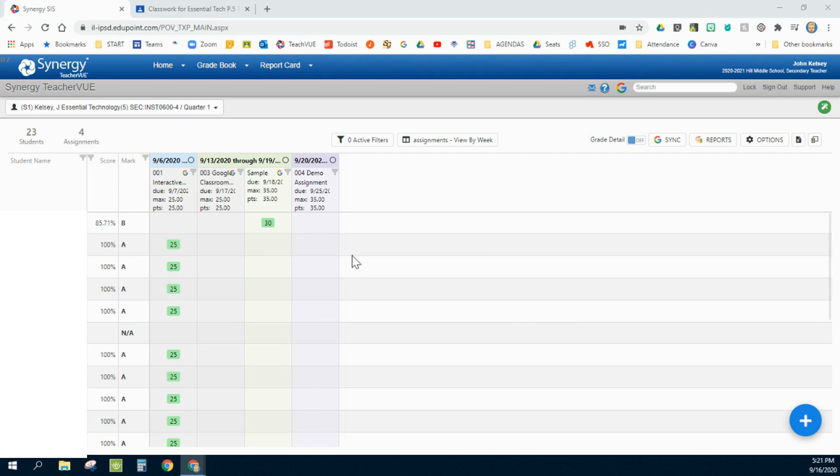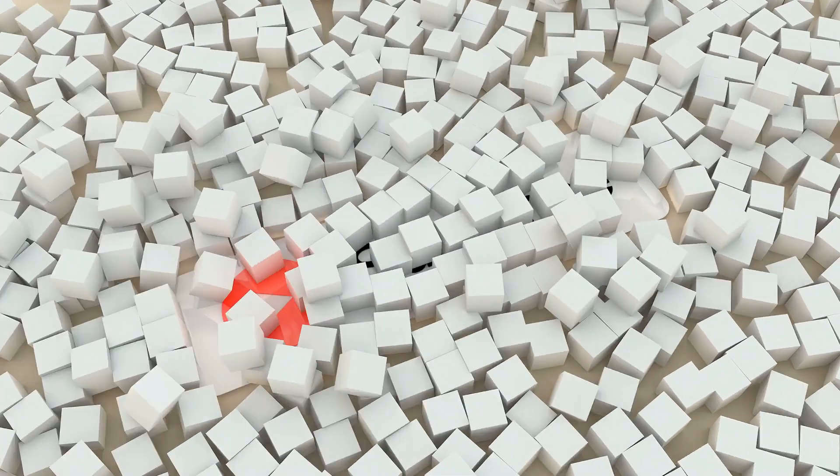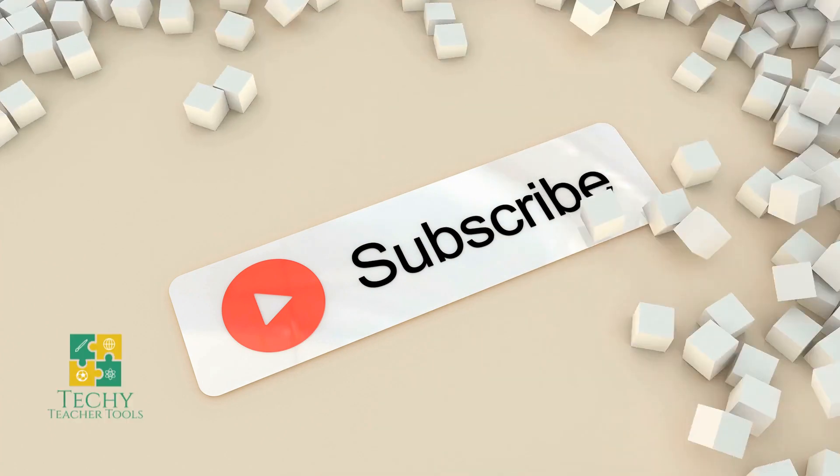I recommend experimenting a little bit within the platform to see how they affect each other. Good luck and have a great school year.